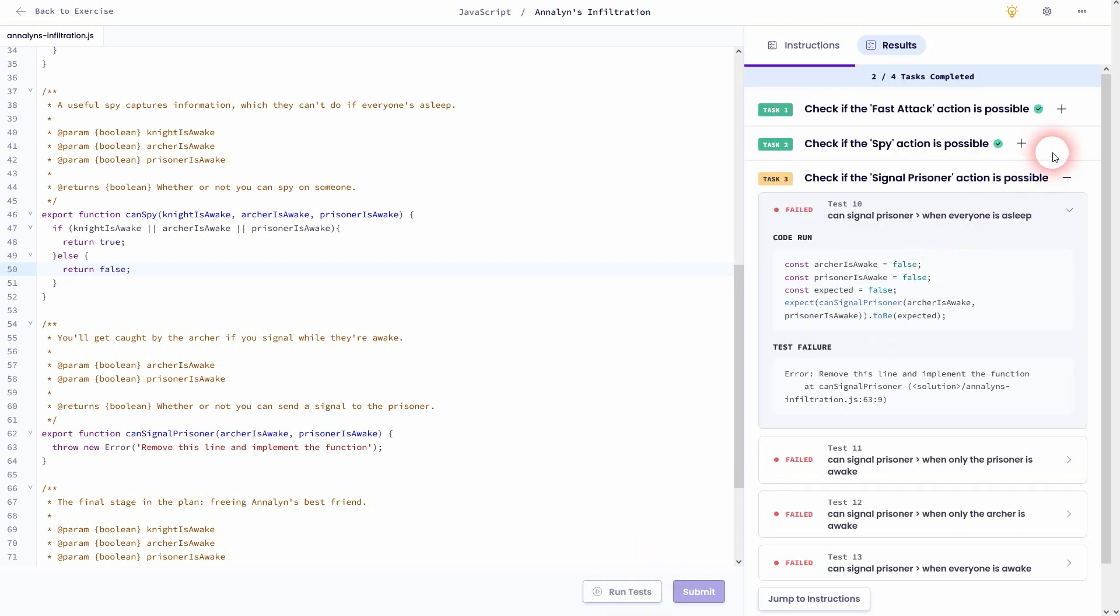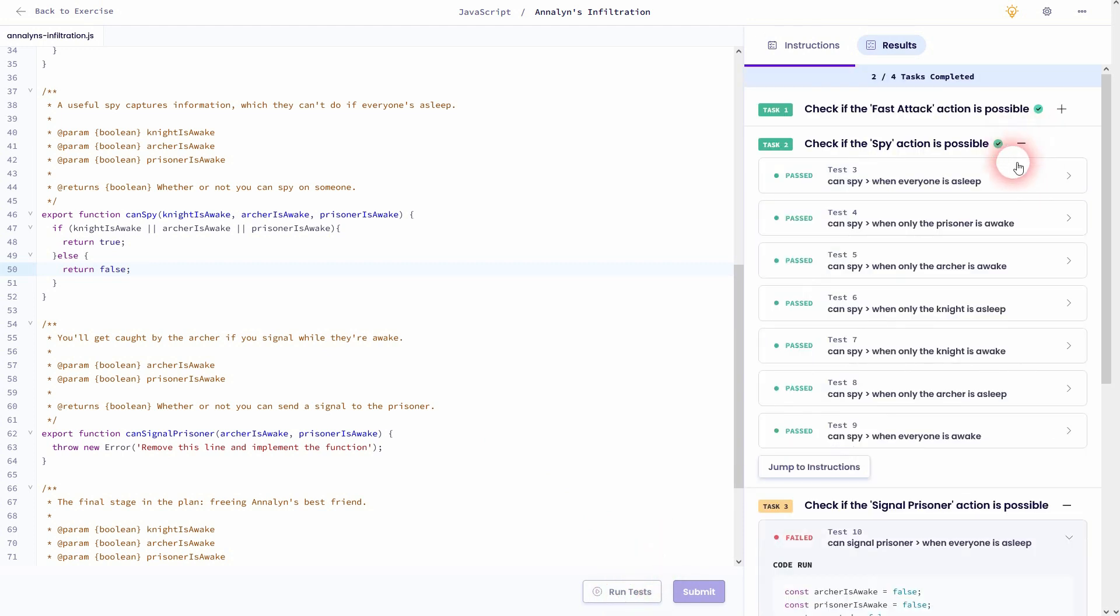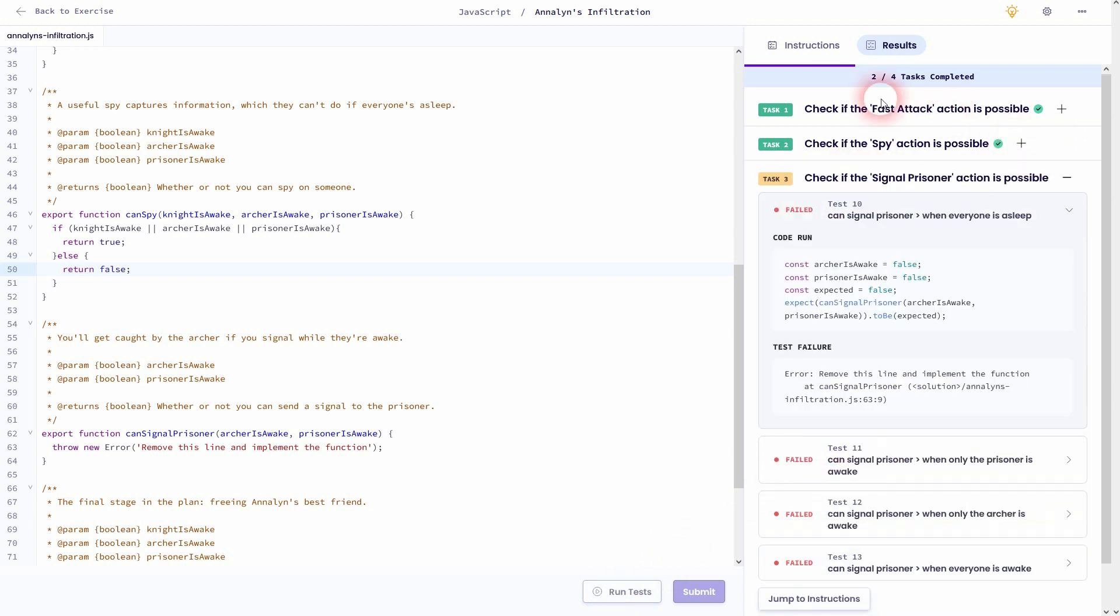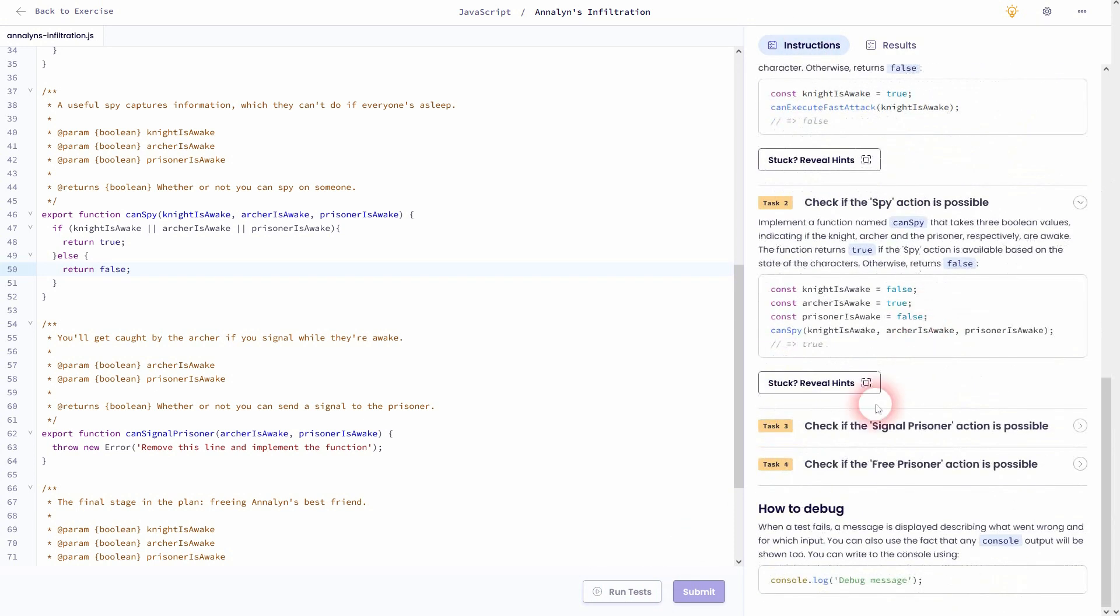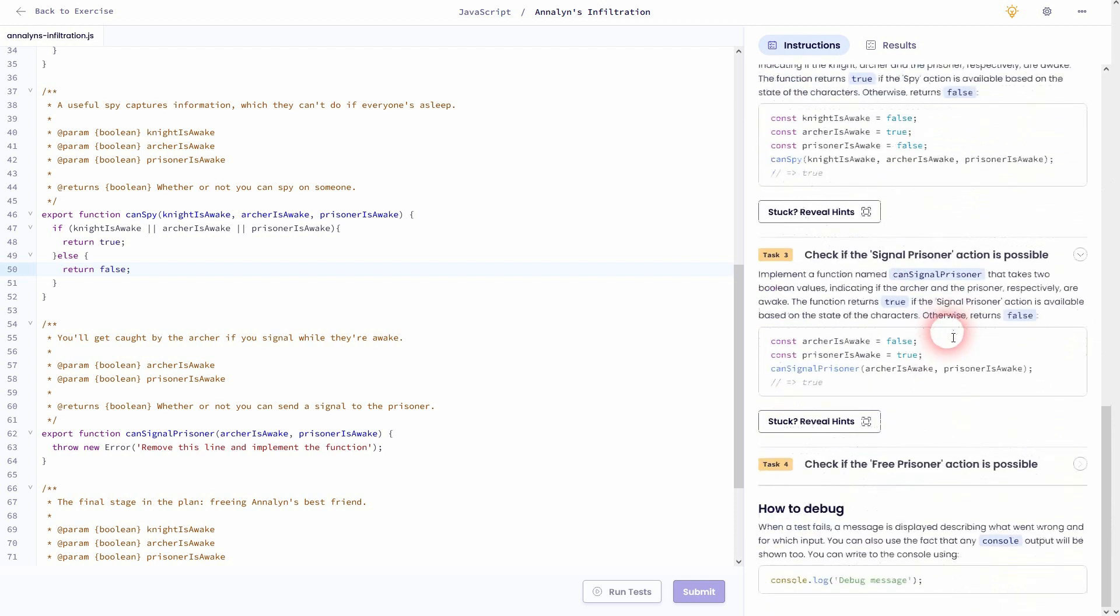We've passed all of these tests for task 2. So let's jump right to task number 3, which is about canSignalPrisoner. Here's the function for it.